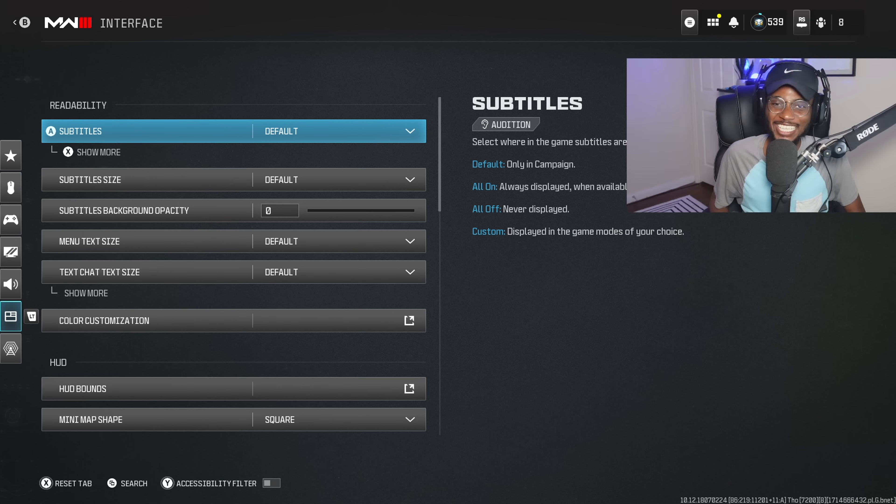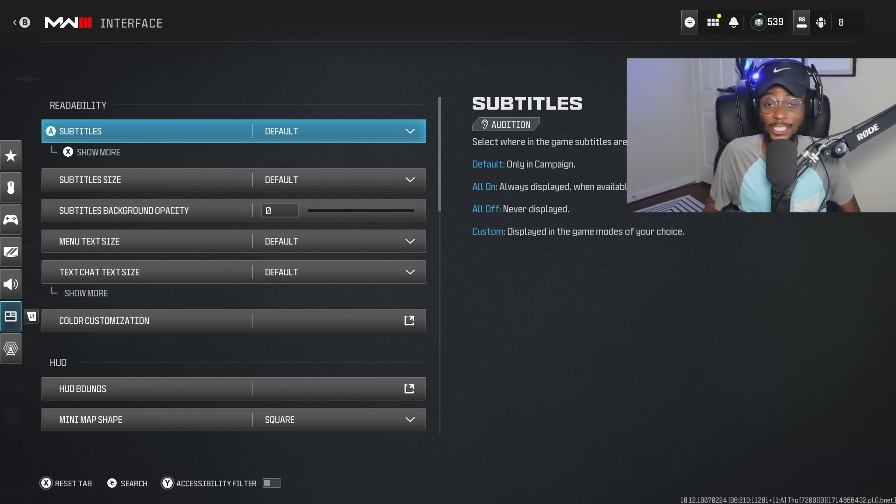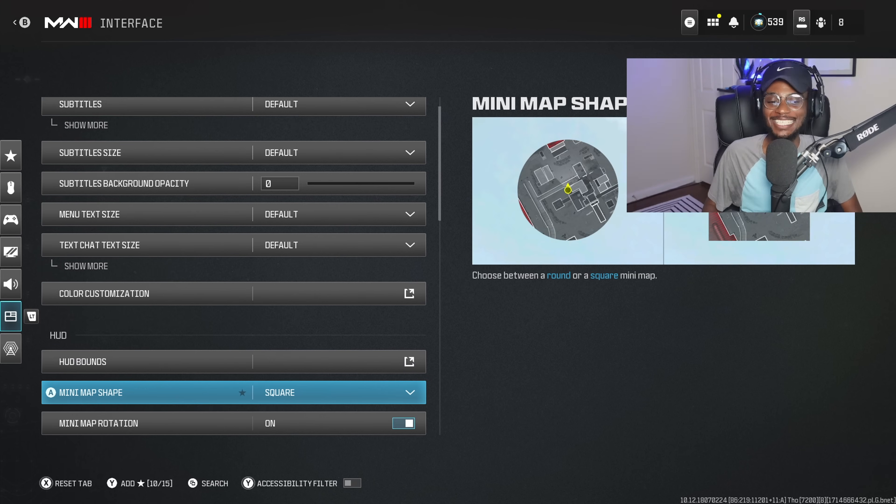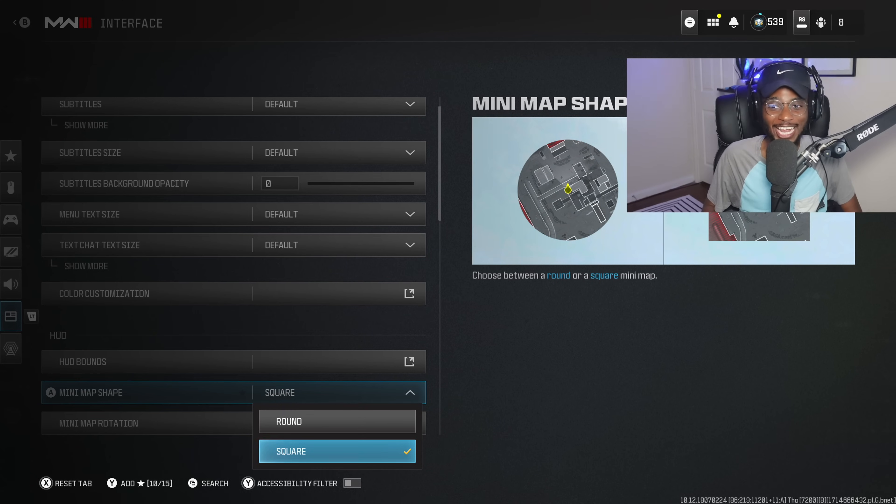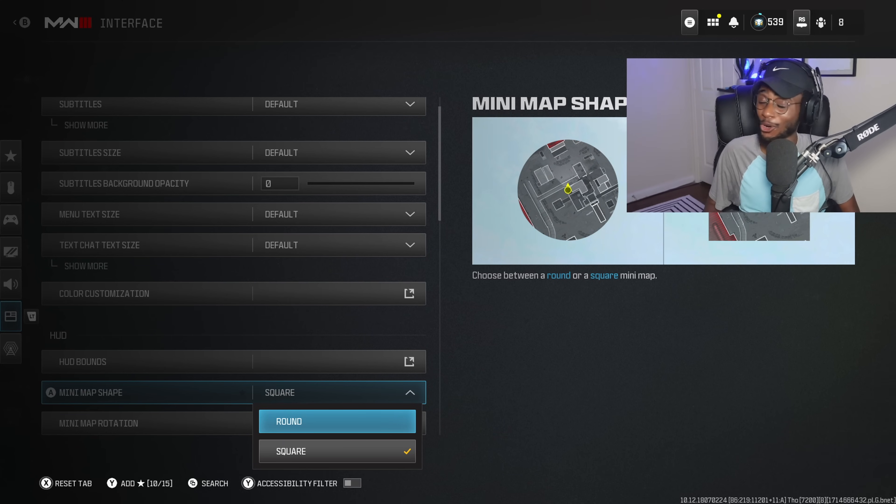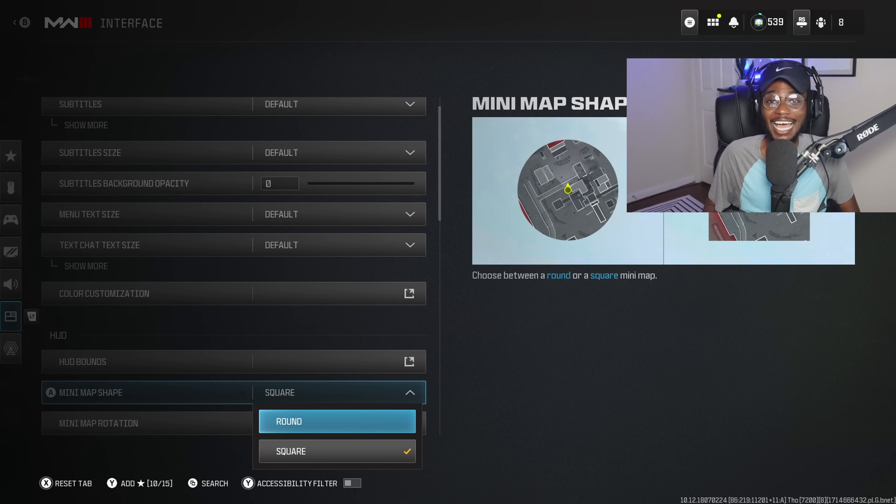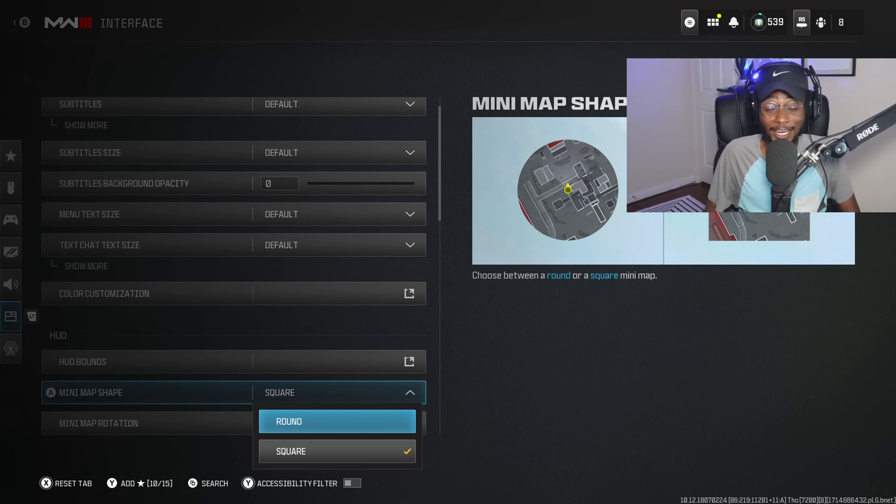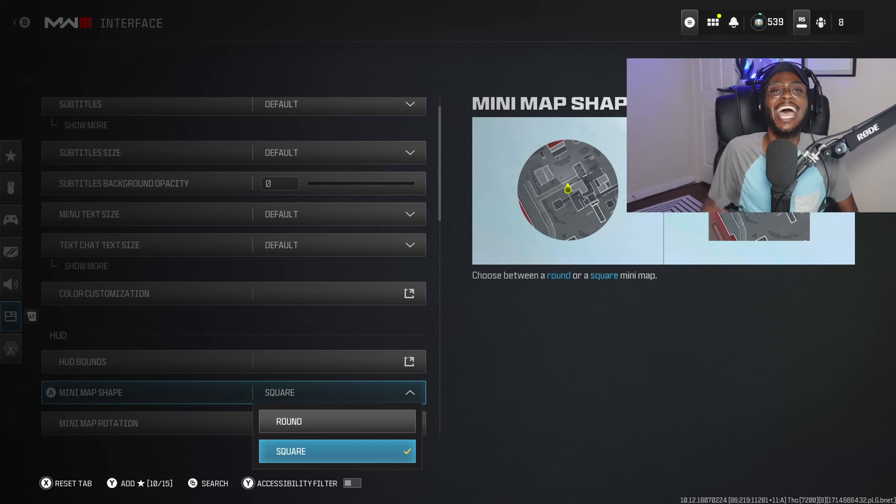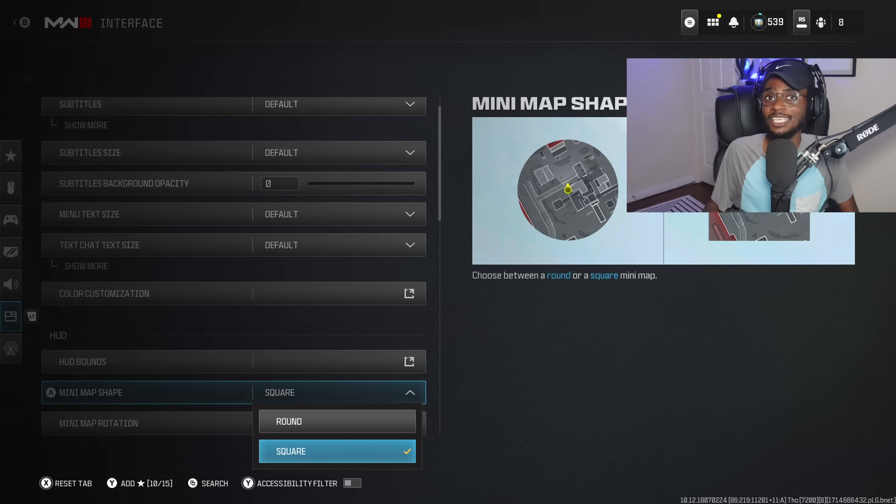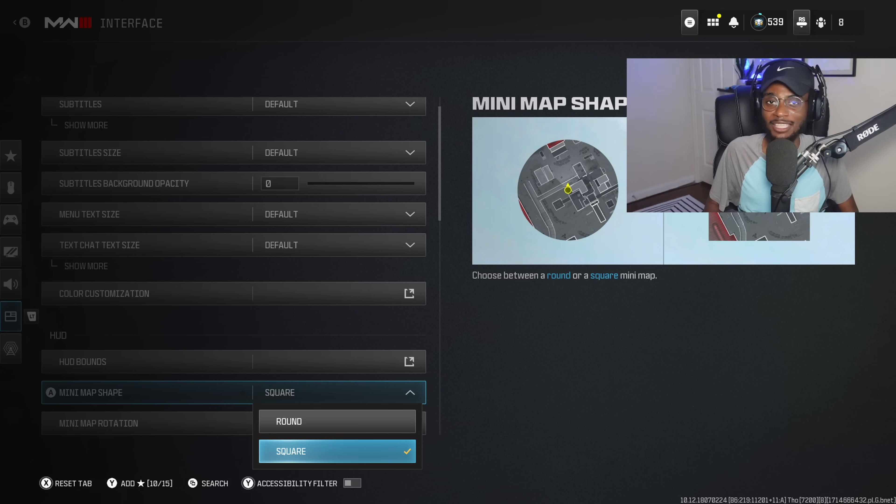And finally, for the interface settings, make sure, this is super important, your minimap is set to square and not round. If I ever catch anybody running round, you're going to have another thing coming. Square is going to be a lot easier to not only see where people are at, but you're also getting a bigger minimap picture. So there is absolutely no reason that you should be running round. Sometimes the game does default you to round. Make sure you guys make this switch immediately.